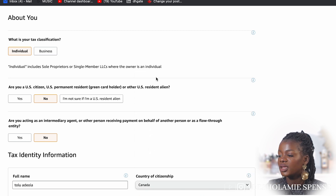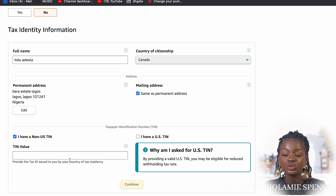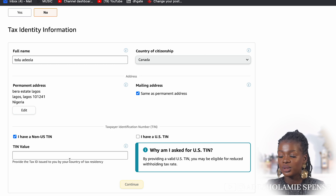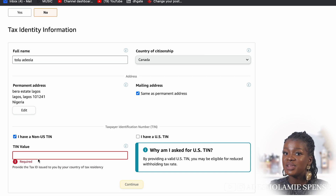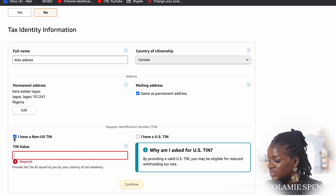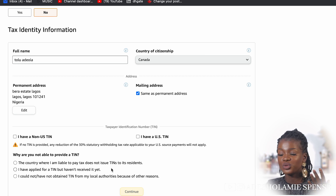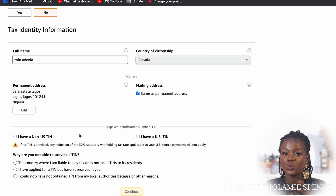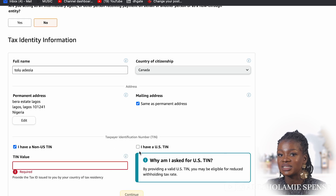Canada obviously has a treaty with the USA. All you have to do is include the non-US TIN. If you're a Canadian resident and already pay tax, you can just include your TIN here. If you're in Nigeria and include your TIN there, you are not going to get the treaty discount. Once you check the box, it says: if no TIN is provided, any deduction — the 30% withholding tax — will apply to your US source payments. So if your country has a treaty with the US but you don't input your TIN, they will still deduct the 30%. If you have a US TIN, you can input it, but that means you are paying taxes directly to the US government.